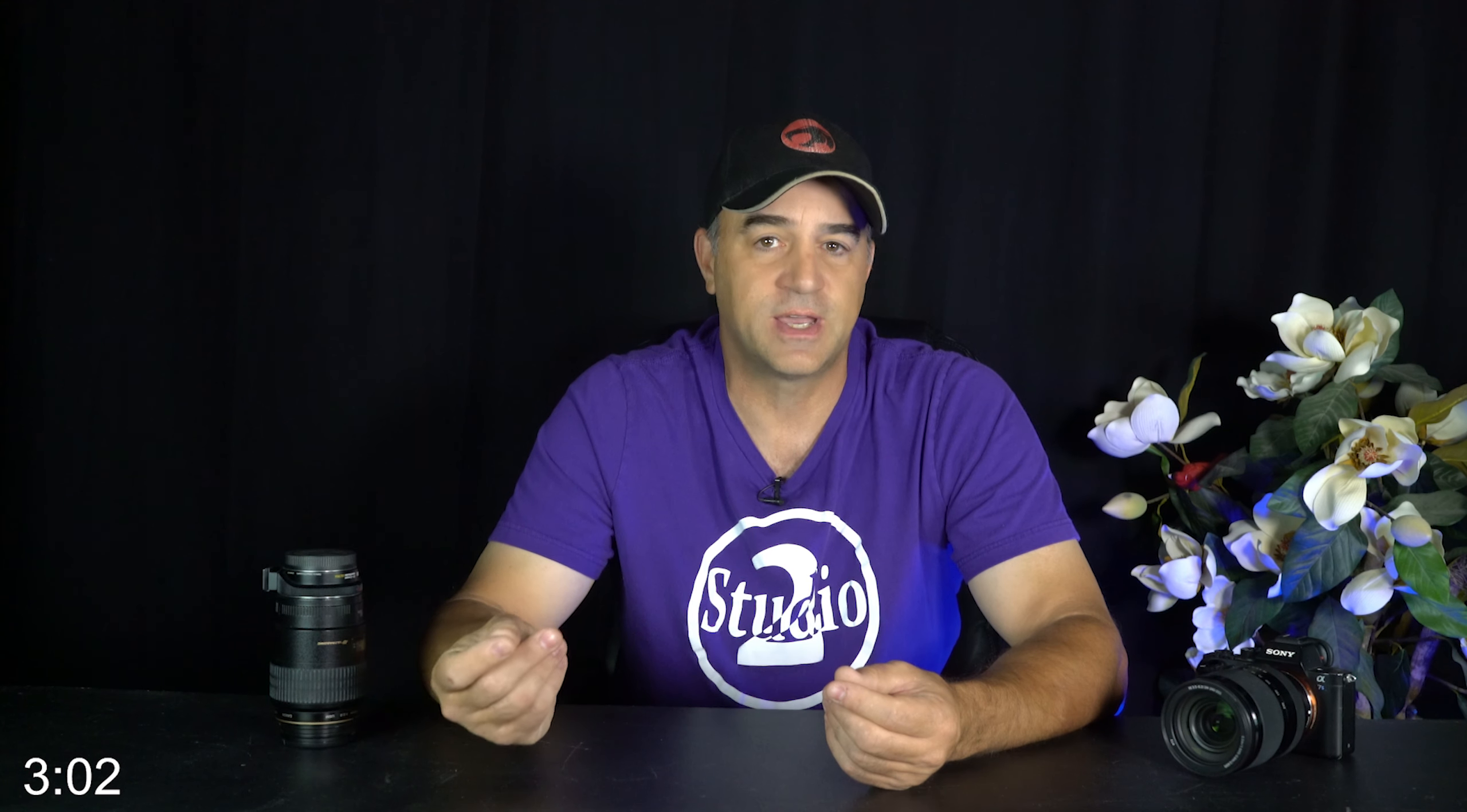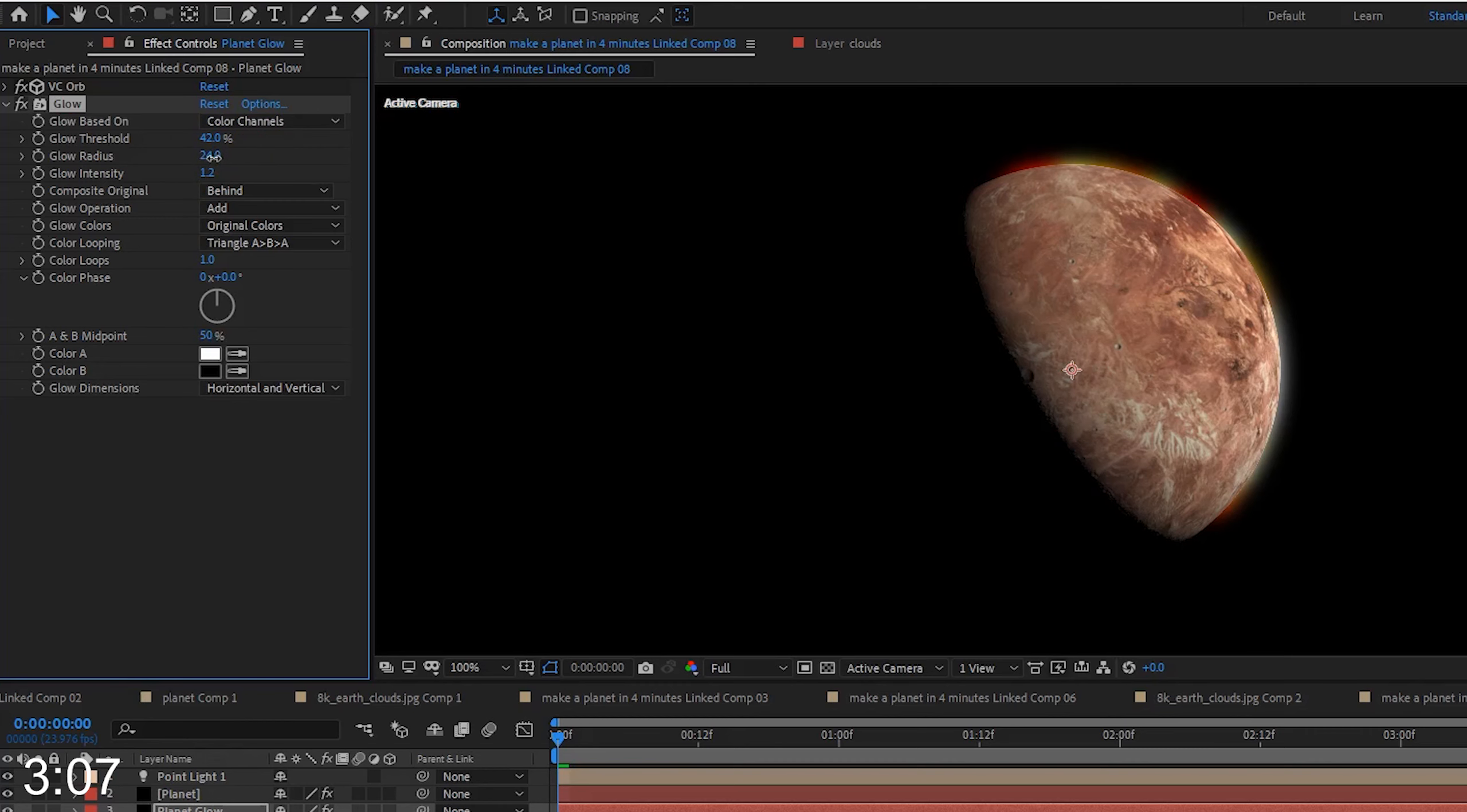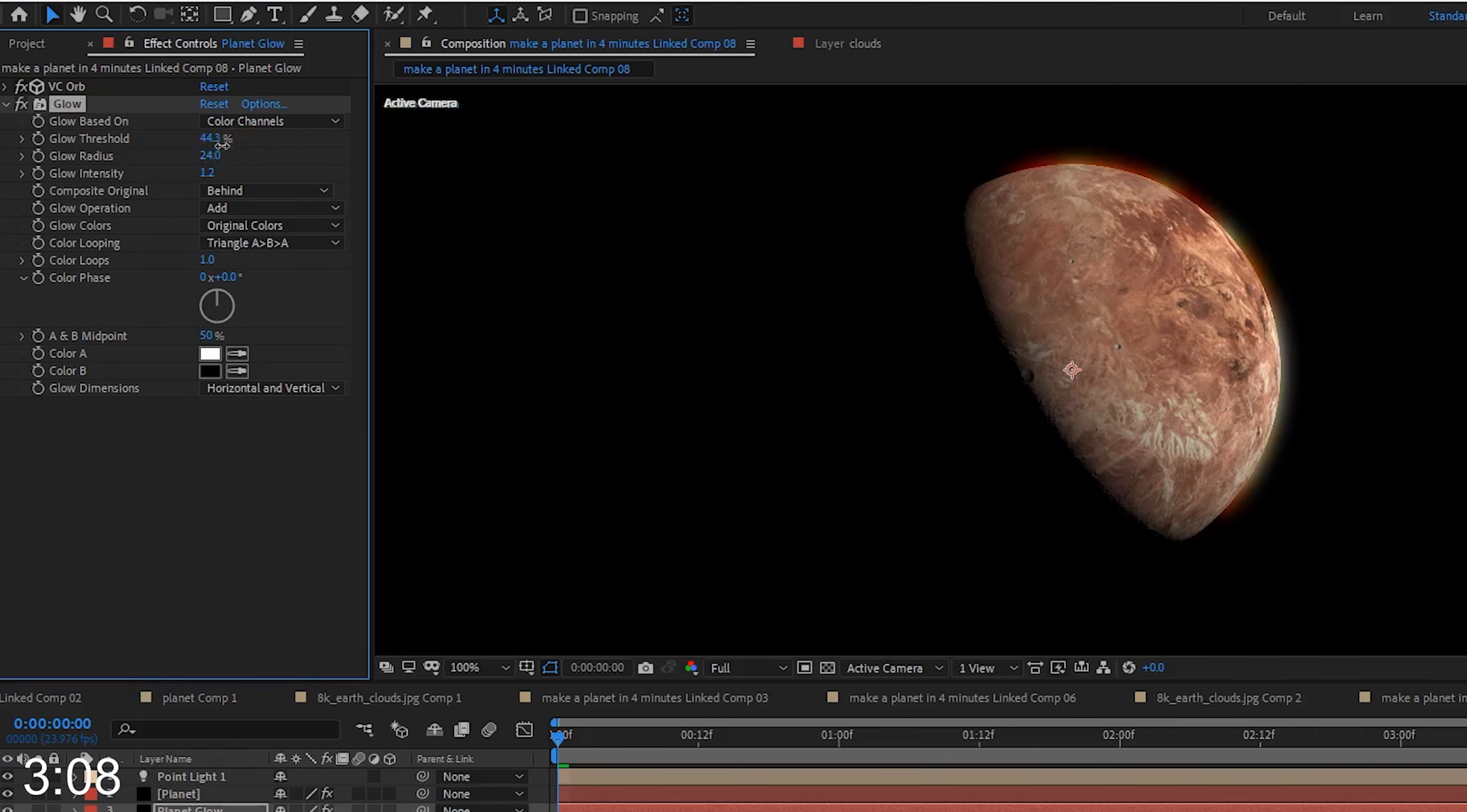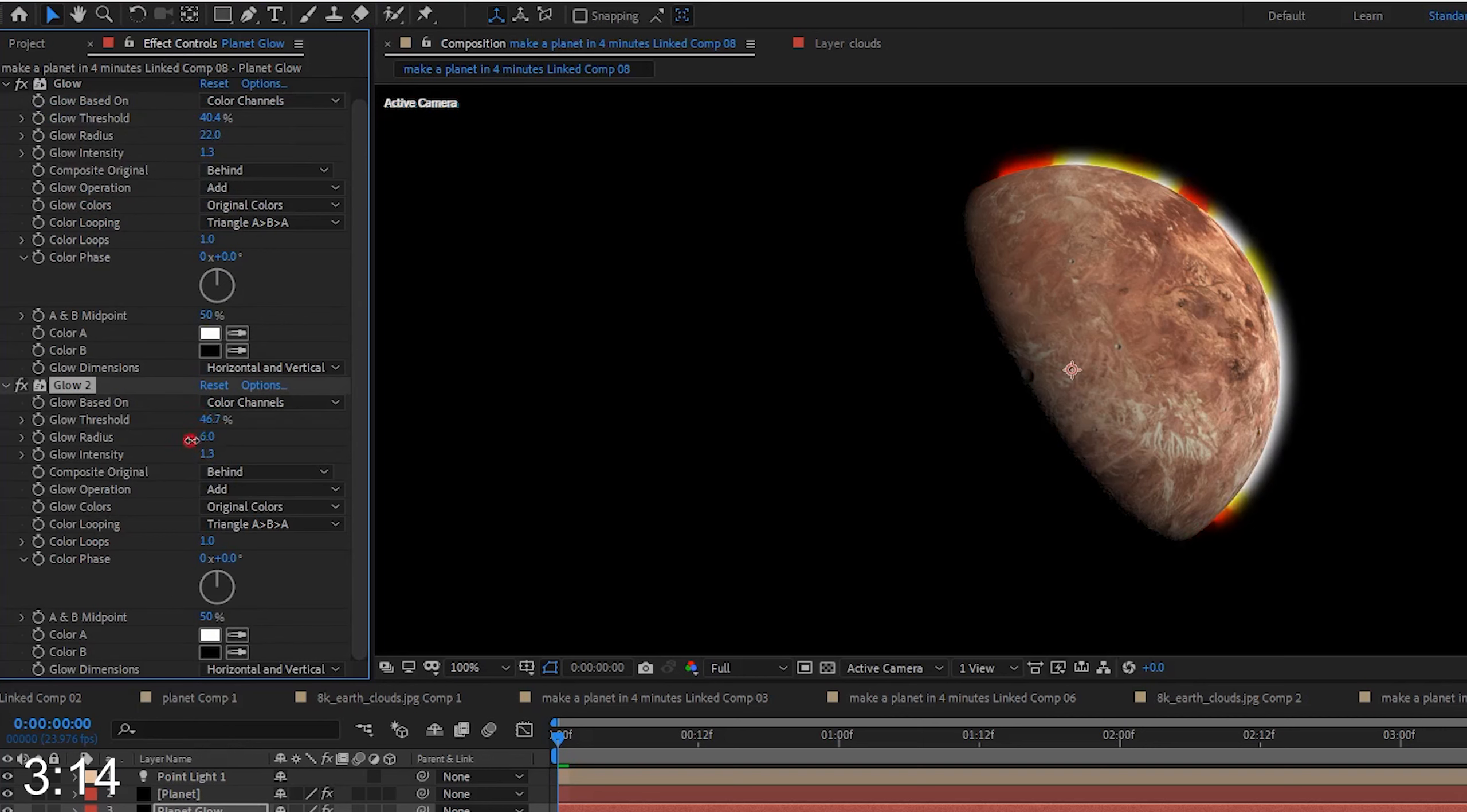You can use any glow effect, but I'm only using free plugins for this tutorial, so I'm going to use the glow effect that comes with After Effects. I adjust the threshold, radius, and intensity until I get a tiny amount of glow around the lit parts of the planet.